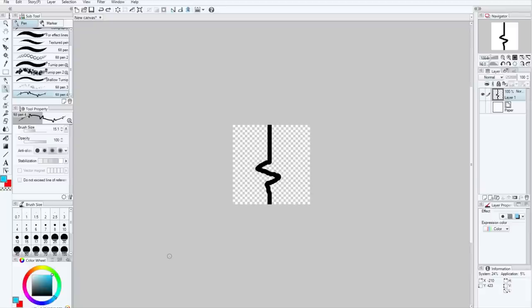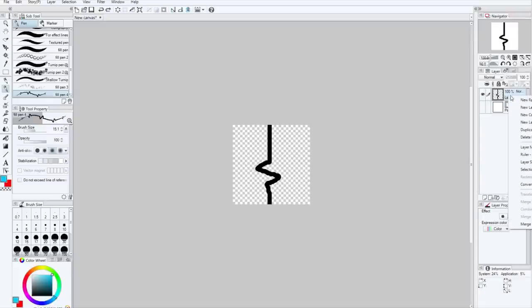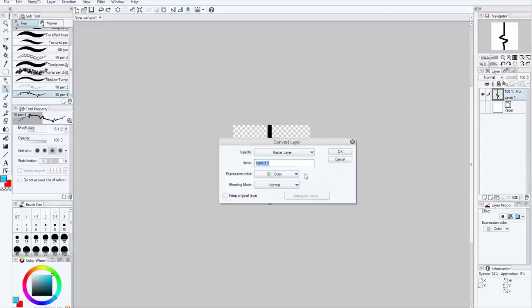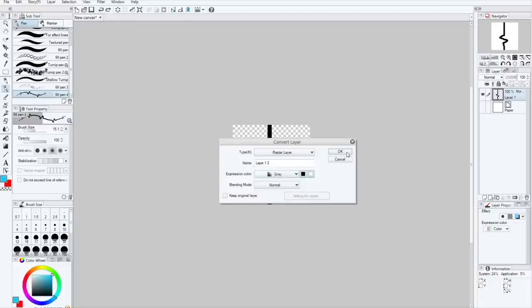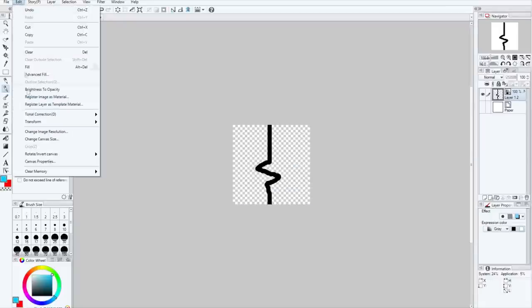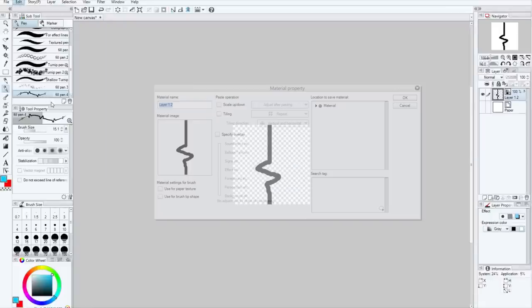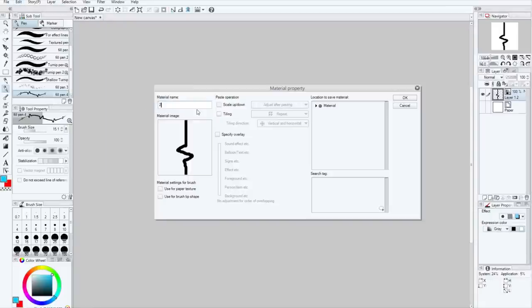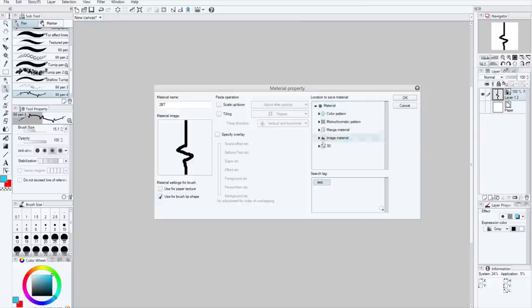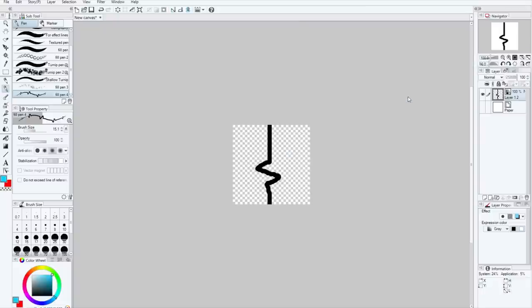So what we're going to do is we're going to go over here, and we're going to convert this to black and white. Now, when we register it as a material, we'll call it 2BT. Use for brush tip shape, search tag test, material, image material, brush. There we go.